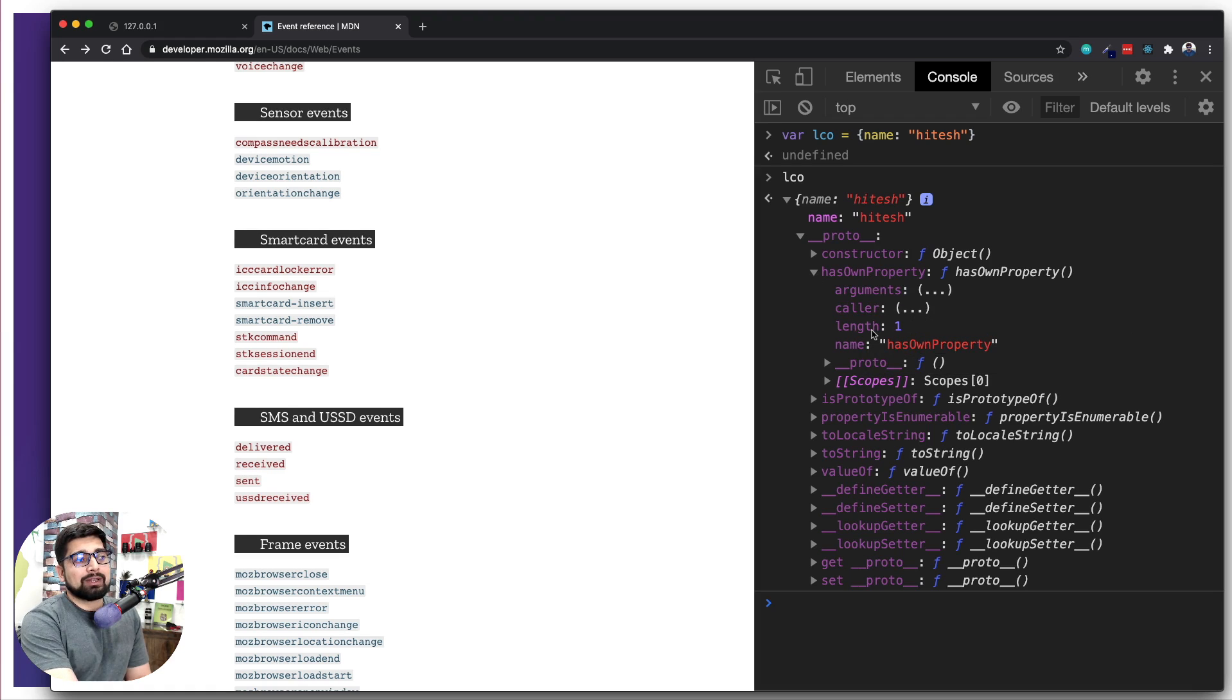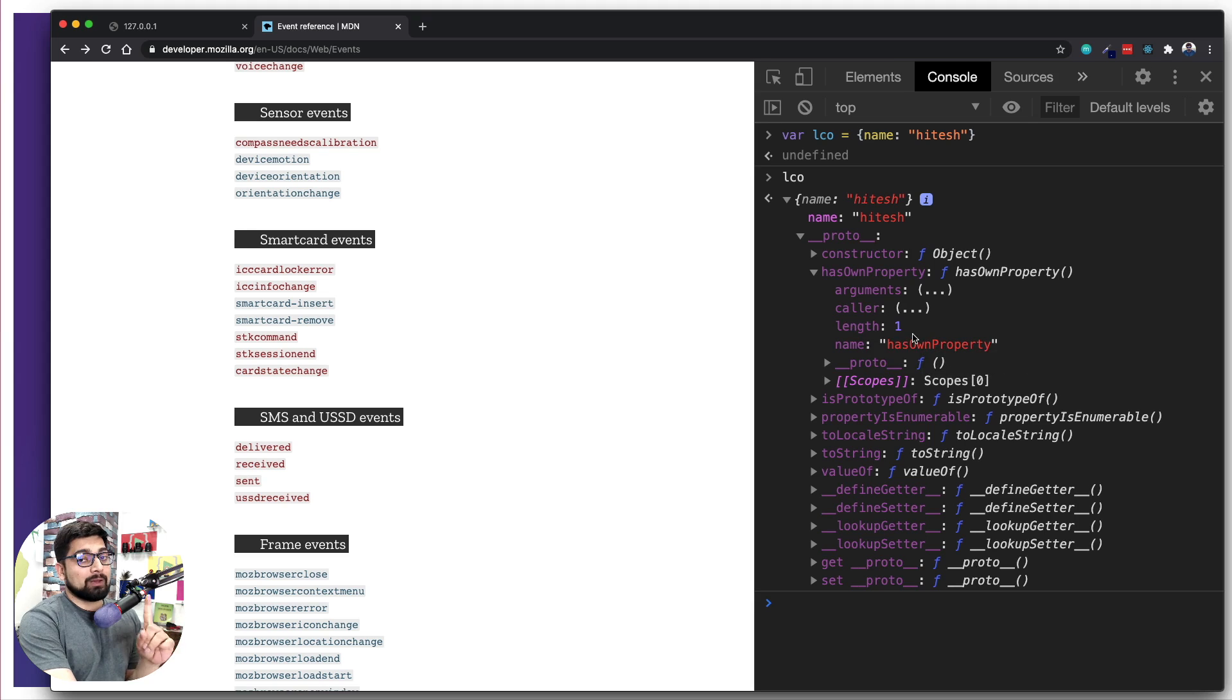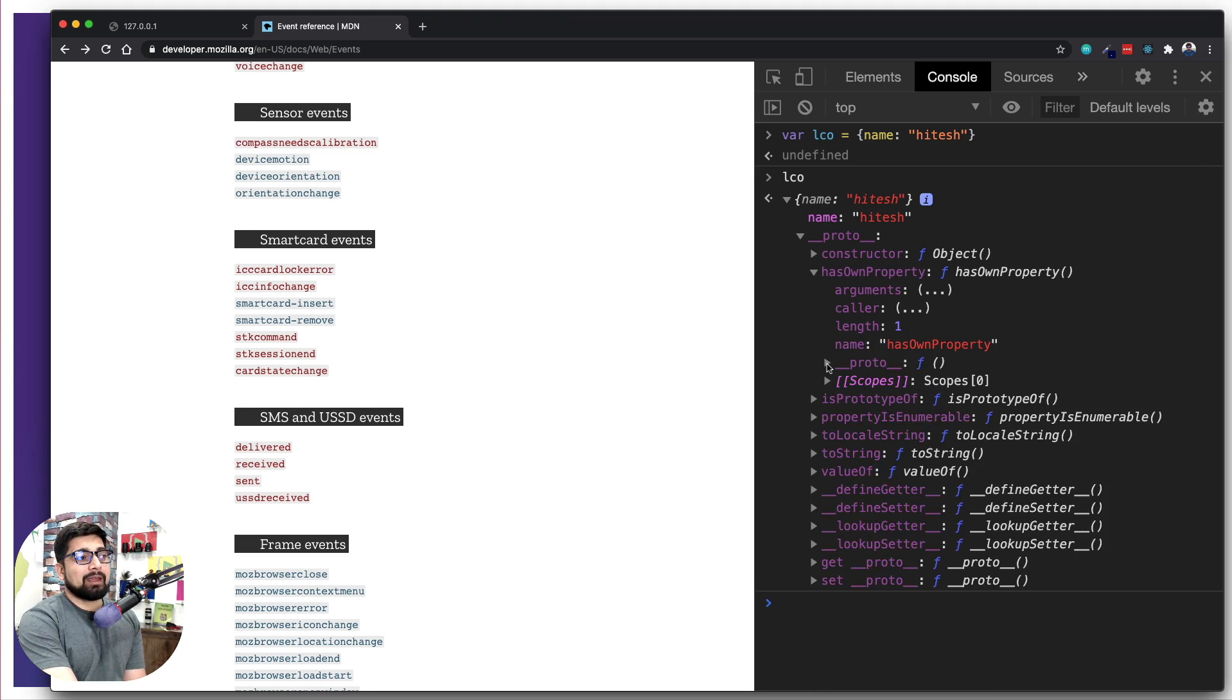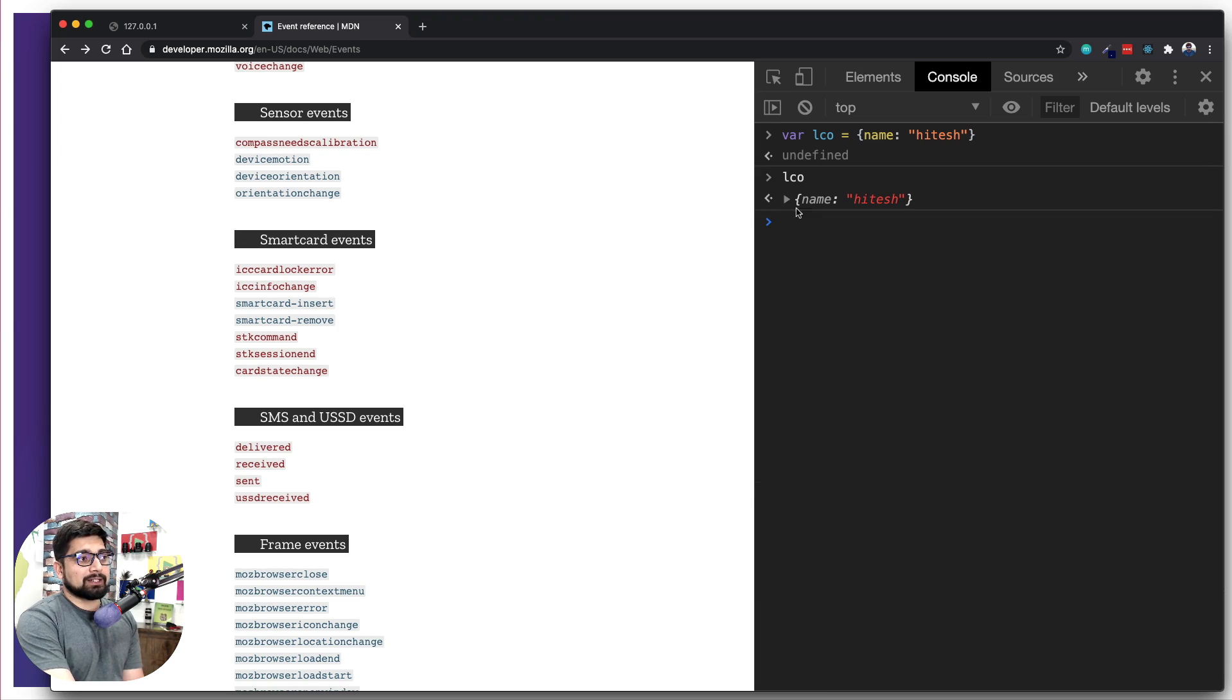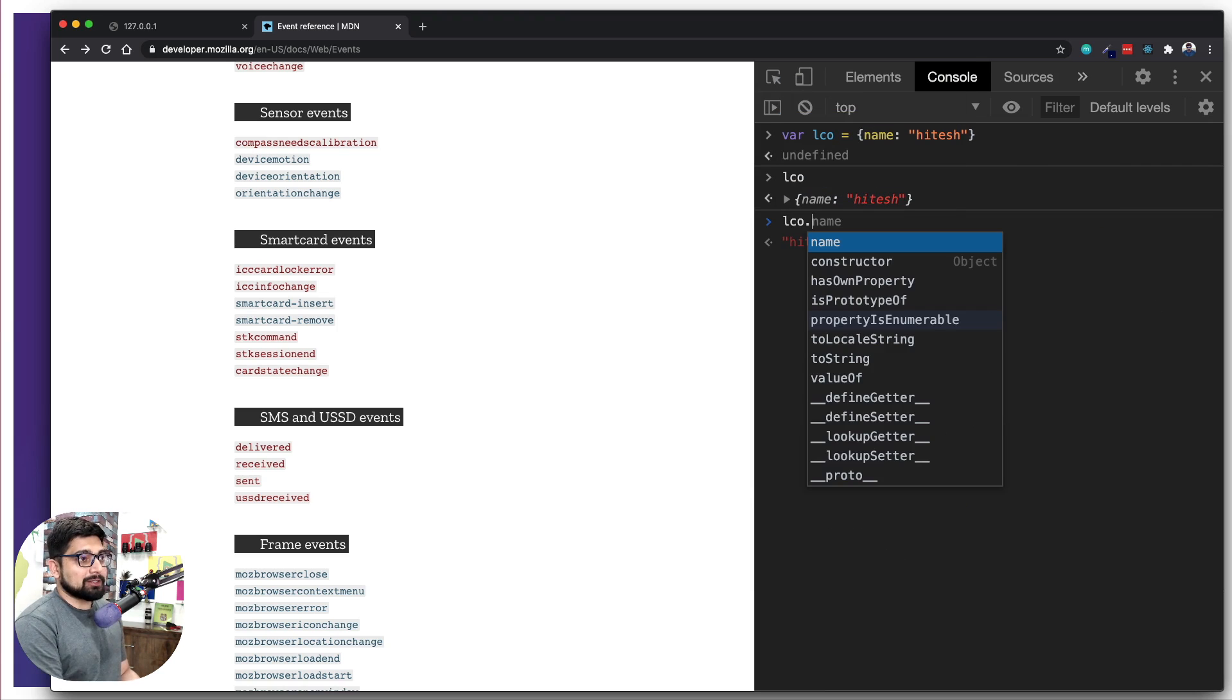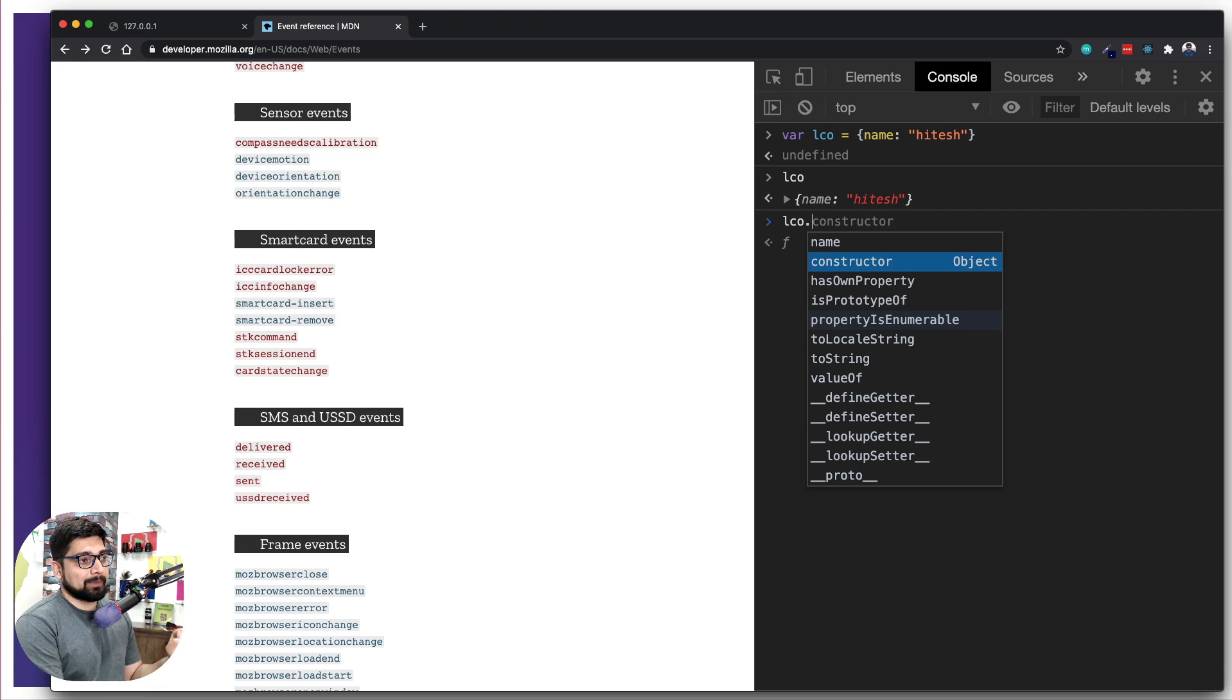One interesting thing is hasOwnProperty. If I open this up it gives me name and length. I can ask how many properties you have - hasOwnProperty.length gives me one. I can also ask about name as well. Notice that when I put a dot, I can access all these things which are inside proto. I don't need to say lco.prototype.dot - I can directly access them.